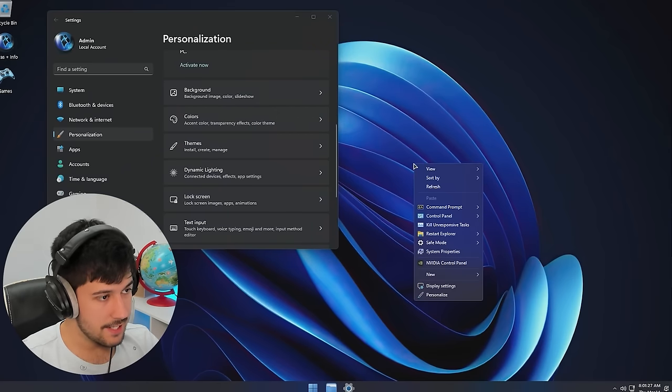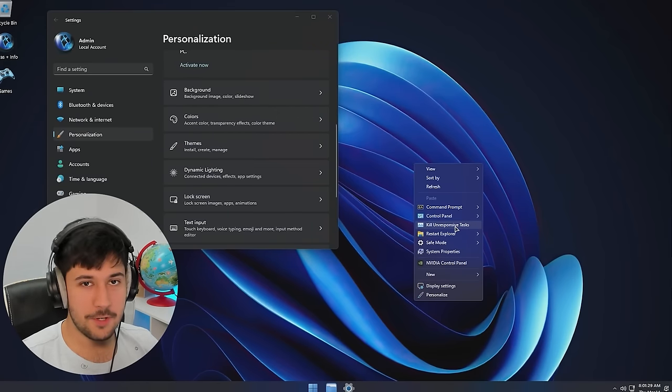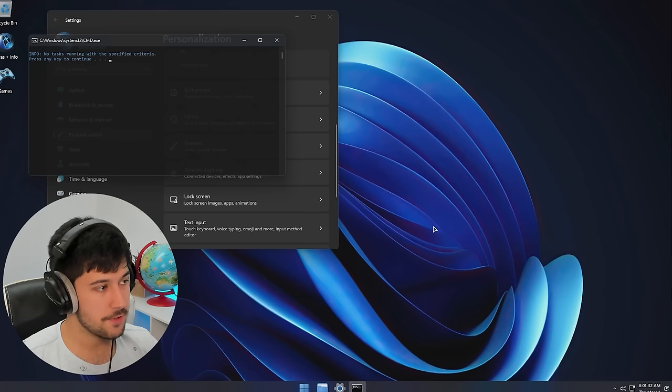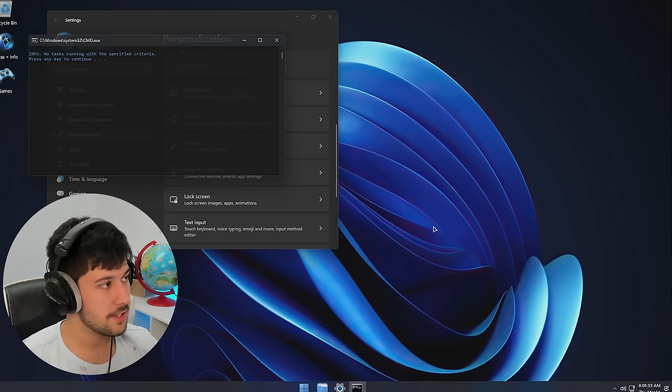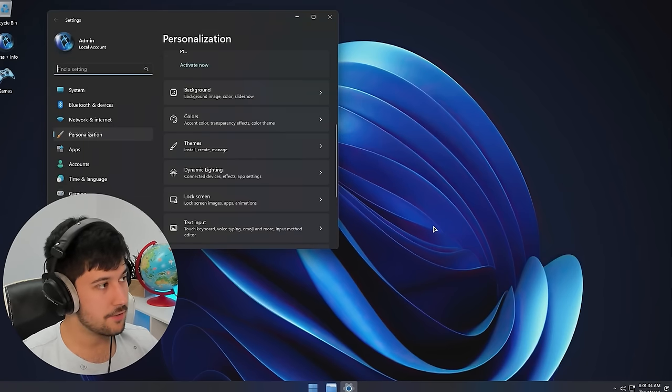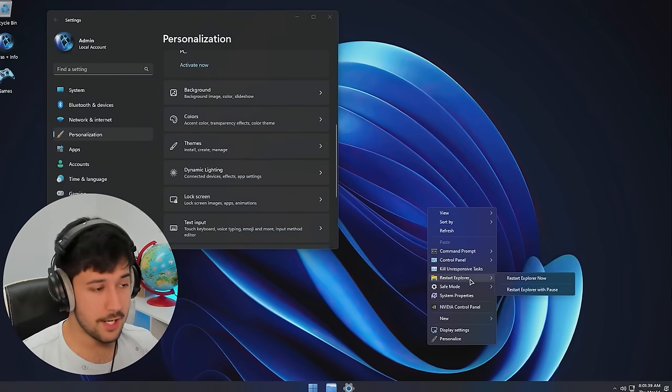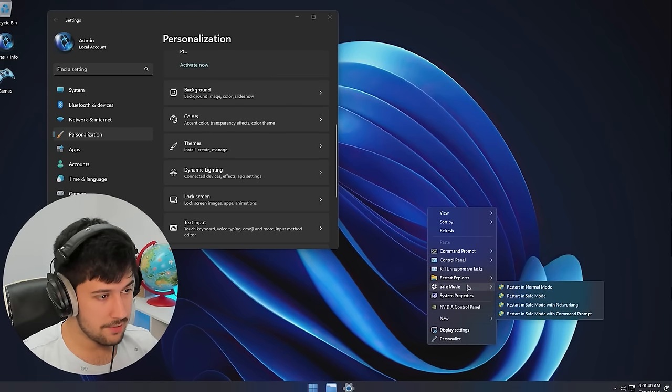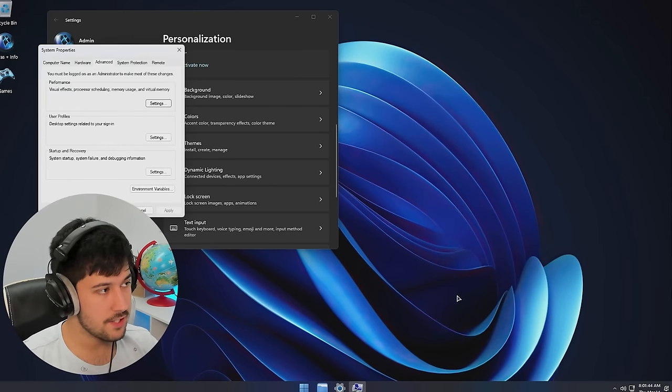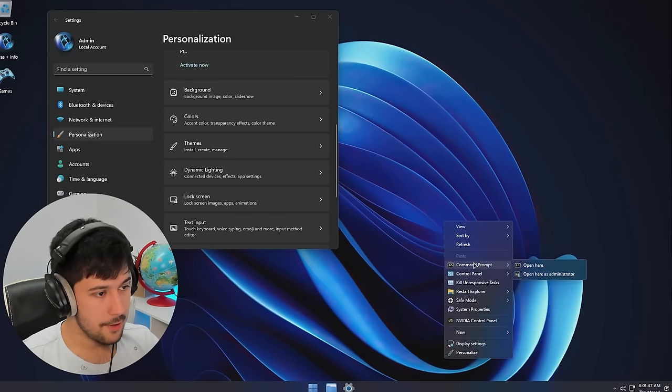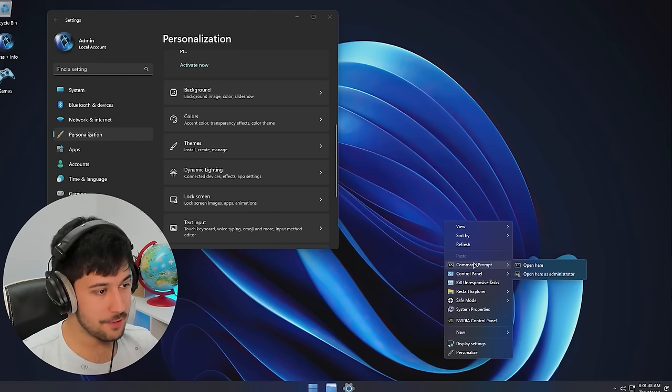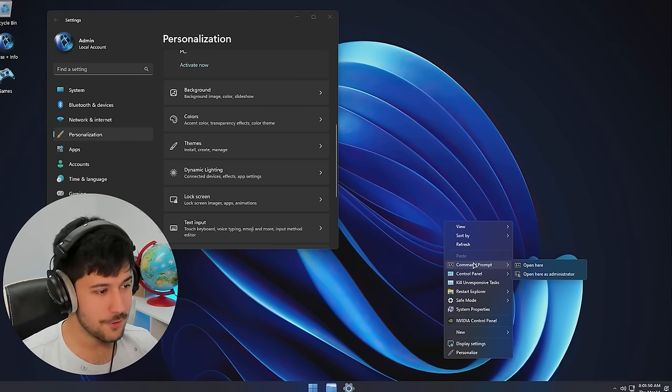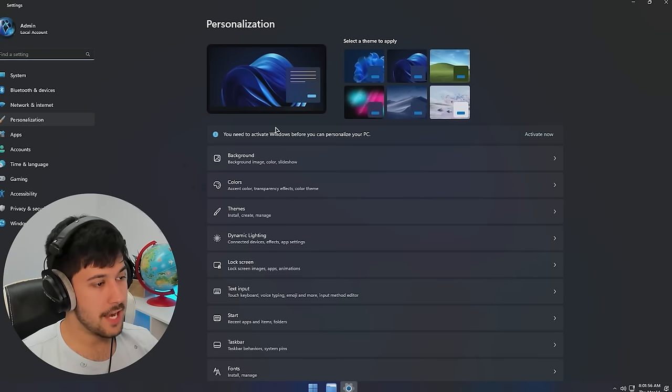Oh, I like this. Look at this. So if your computer's frozen, you can just right-click on the desktop, kill unresponsive tasks. And then it will just open up that. That is really cool. You can restart Explorer through here as well. You can restart into safe mode. View your system properties. Wow, they've actually made the right-click context menu actually useful.